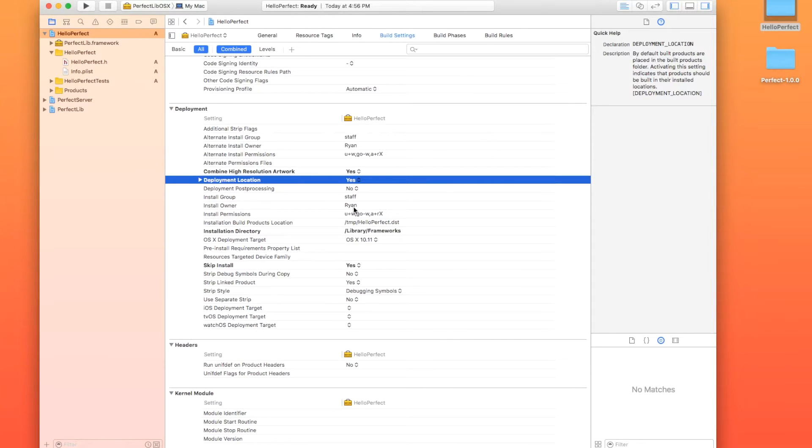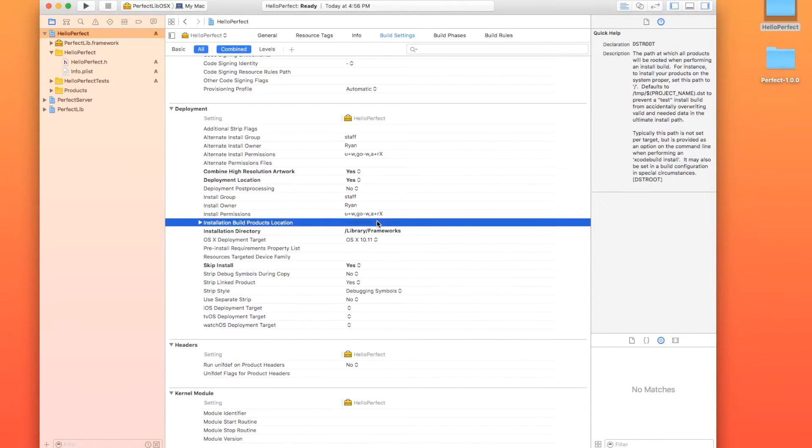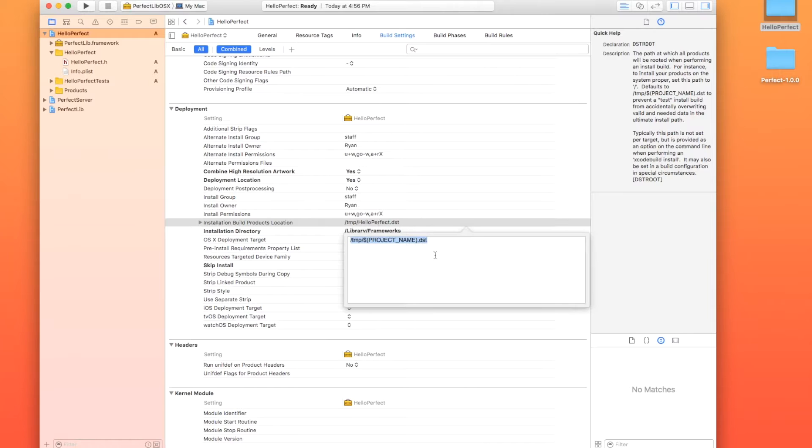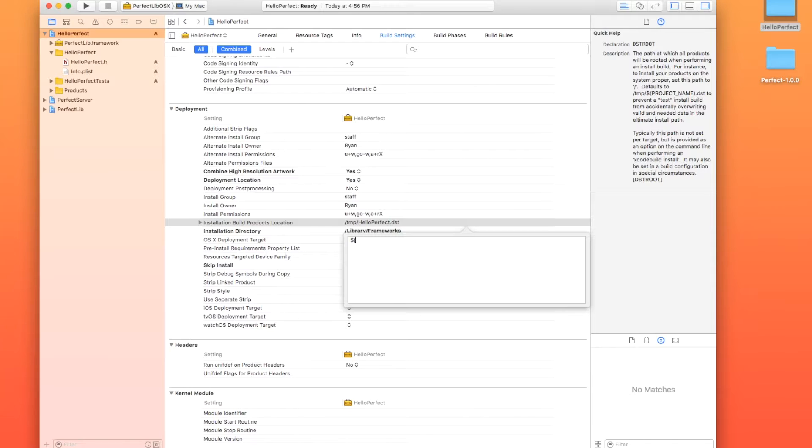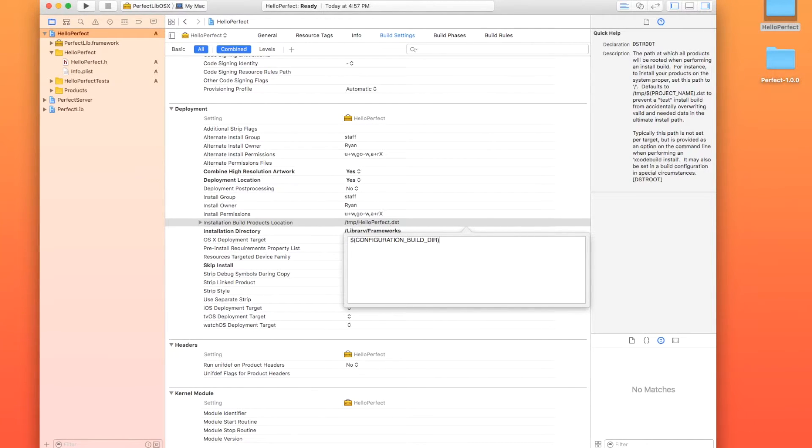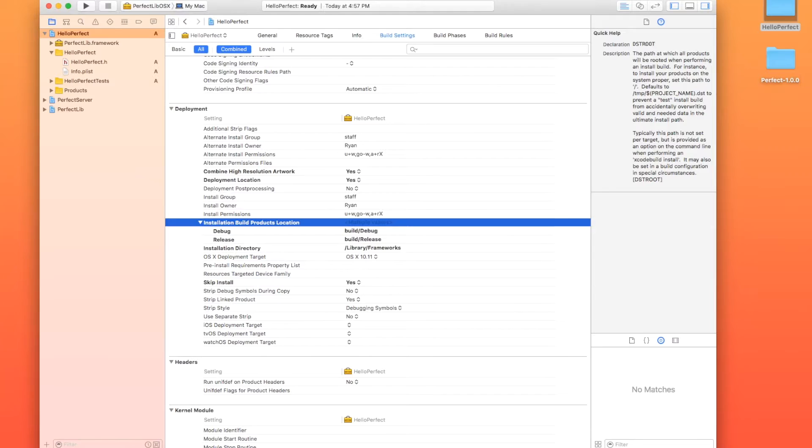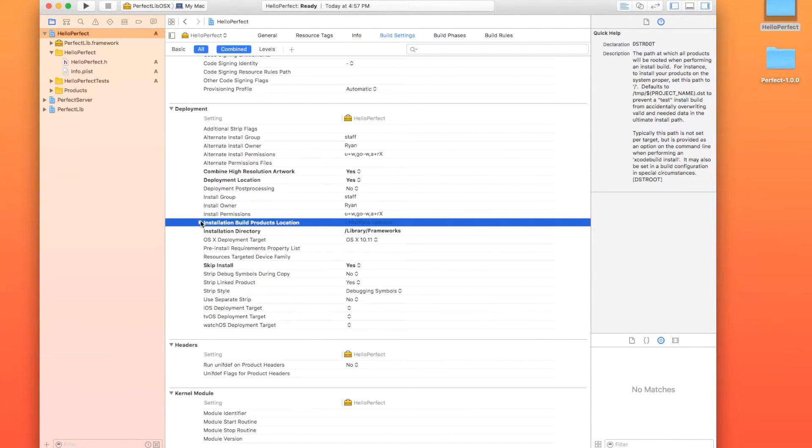Awesome. So then we need to look for the installation build products location and we're going to set that to something custom. So what we're going to do is just double click on that. You can erase what's there and you're just going to put dollar sign open parenthesis configuration build dir all in caps with underscores in the middle. And then we're just going to close that parenthesis and we're going to hit enter. That will bring multiple values and that's fine.